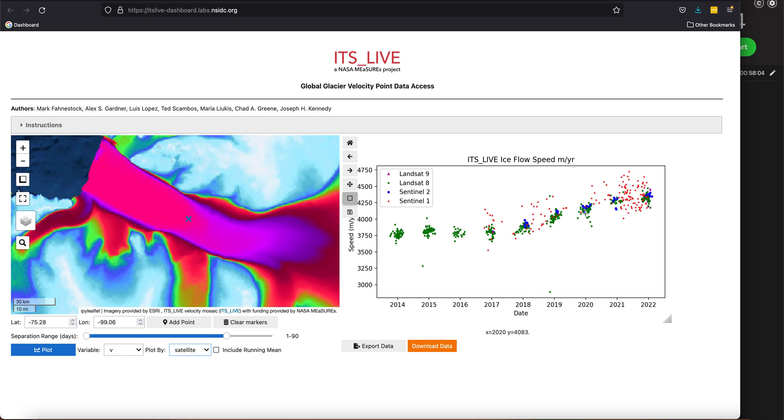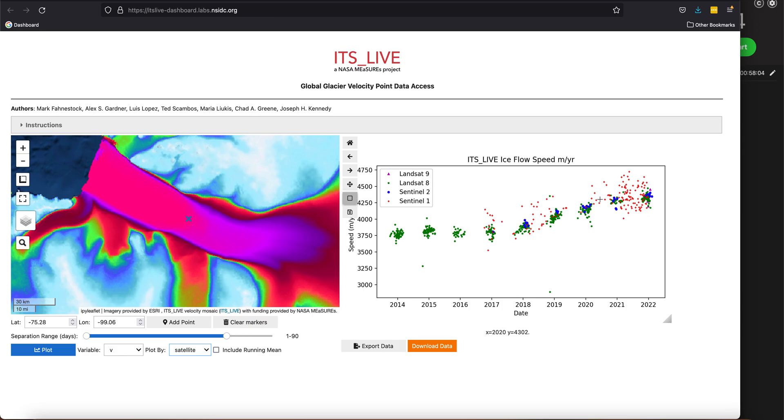Which makes sense, because when it's polar night you can't derive velocities from optical imagery. And then you can see that there's a more continuous collection of Sentinel-1 imagery. Sentinel-1 is a radar sensor, so you can see its continuity with time.